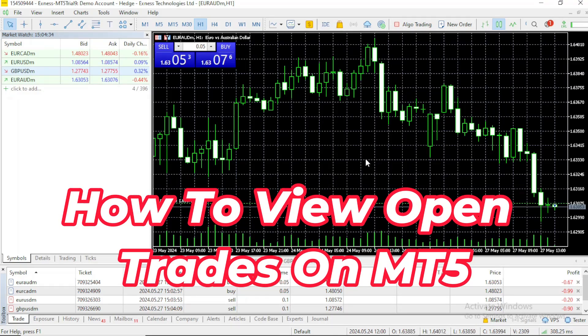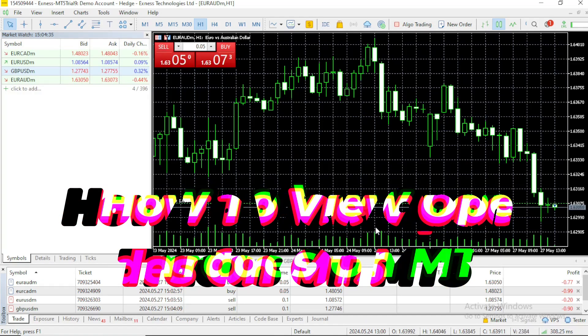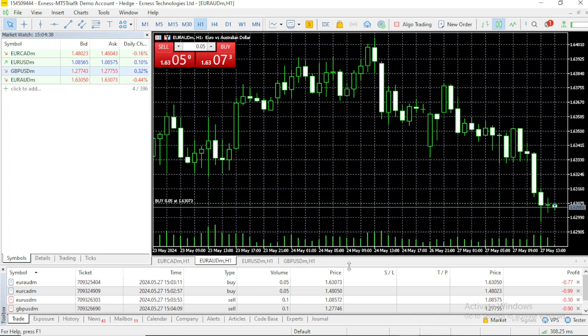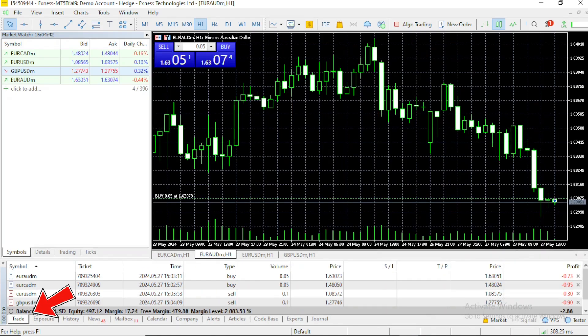Hi, now I'll move on to how to view open trades. These are my open trades. You just have to come here and click on trade down here.